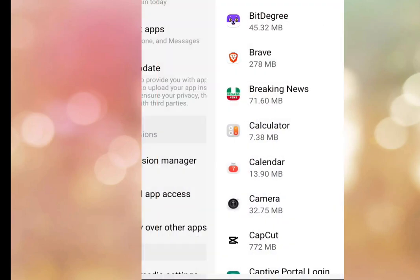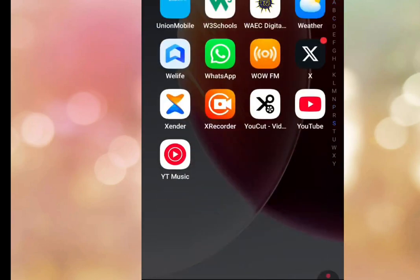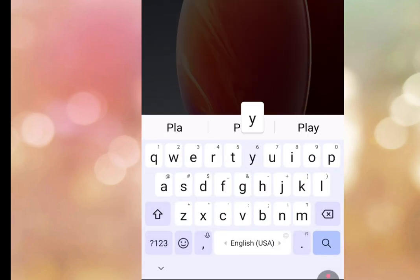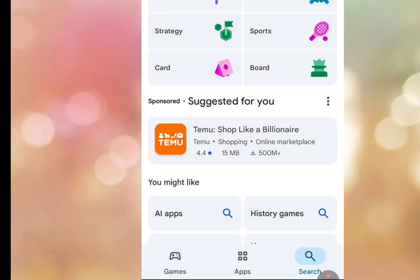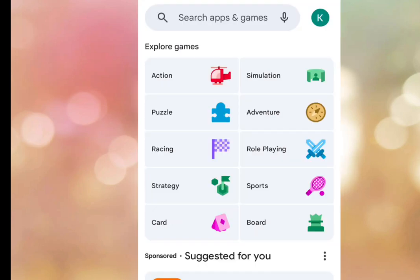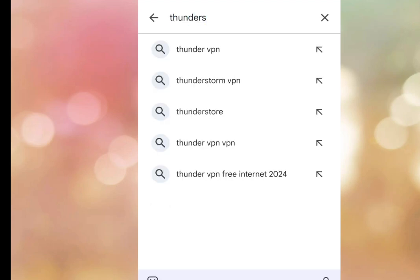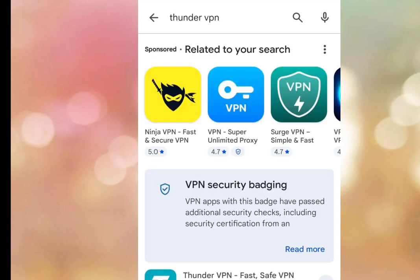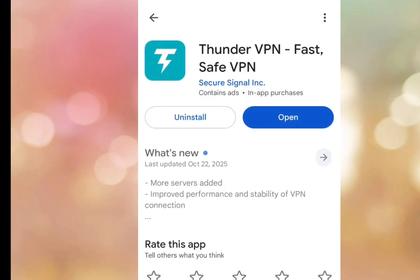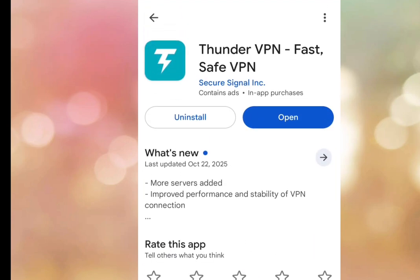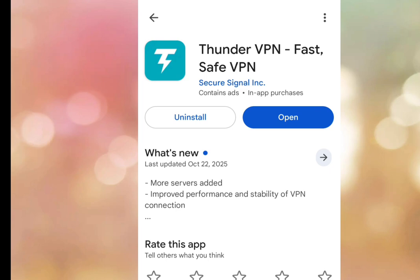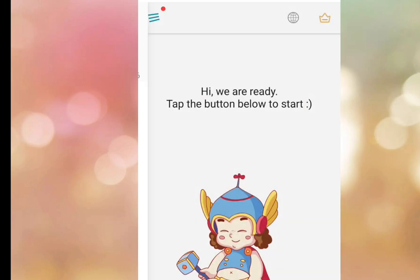Now go to the Play Store and install Thunder VPN. After the installation of Thunder VPN, open the app.